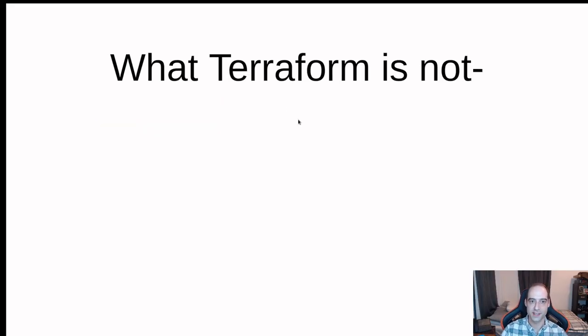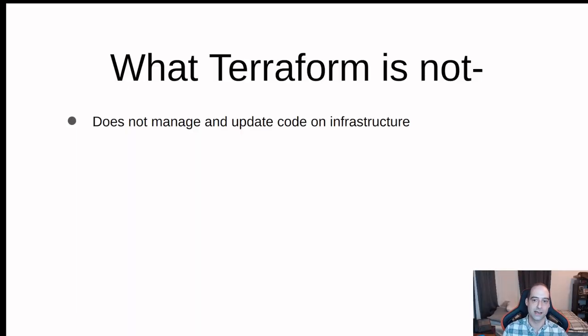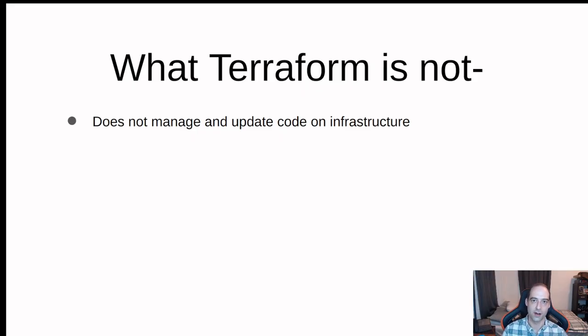So what Terraform is not? It does not manage and update code on infrastructure. It is not made to deploy software, update software. There are other tools for that.